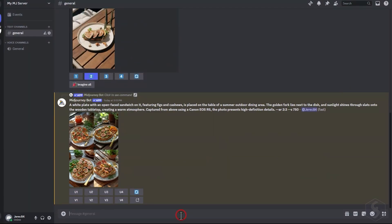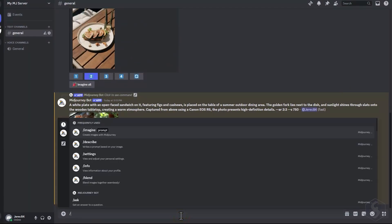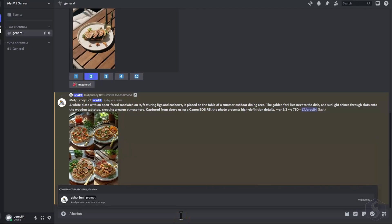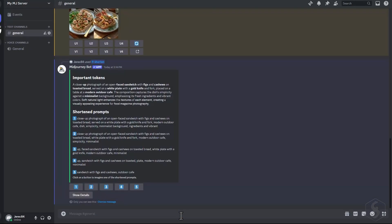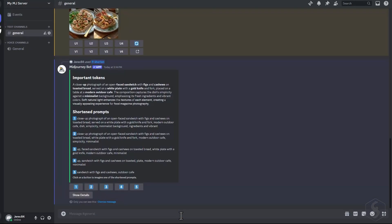Use the Shorten command to optimize a prompt by generating shorter versions of it. Always double-check if it is missing key details.